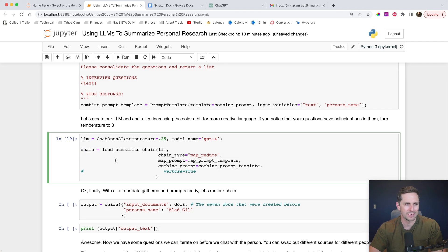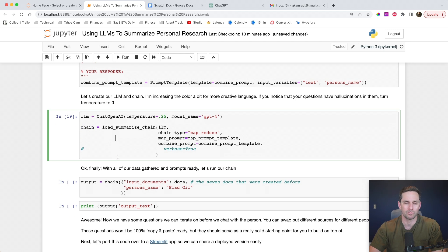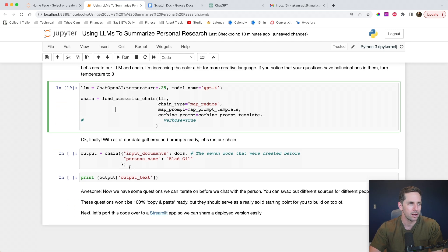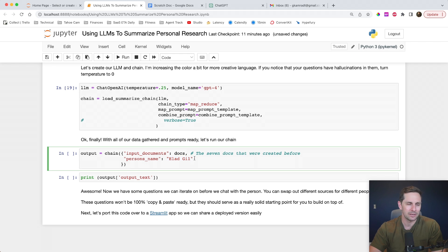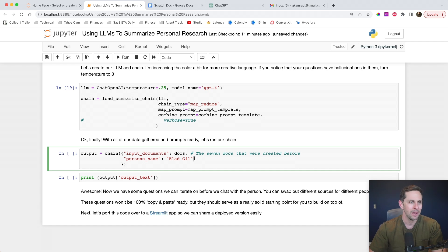The reason that ran so quickly is this just made our chain for us and got us ready to start running it — we won't actually run it until we pass in the information. We're going to pass in two parameters: the first is input_documents, which is our docs — the three docs with information about Elad. And then we're going to pass in the person's name, which is Elad Gil, so that gets placed into our prompt templates.